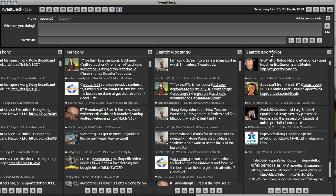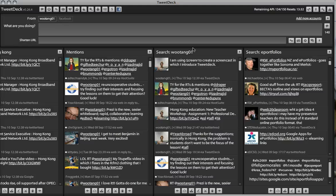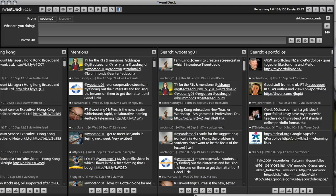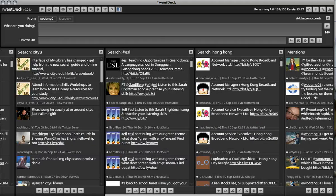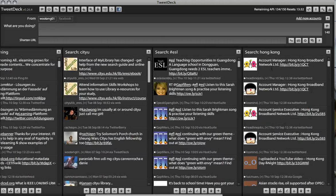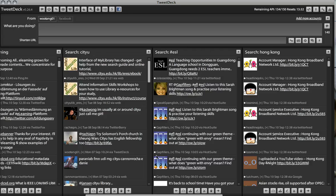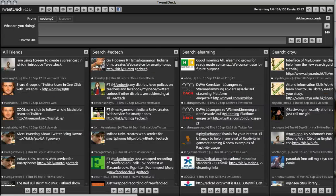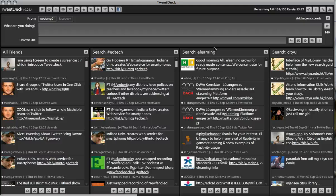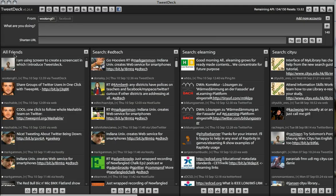I personally am following ePortfolios myself. What else am I following? Hong Kong, ESL, CityU, eLearning, Education Technology, and finally, all of my friends on Twitter.